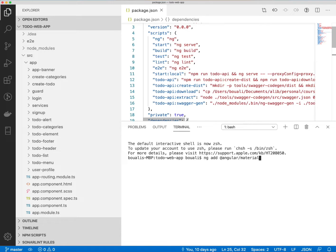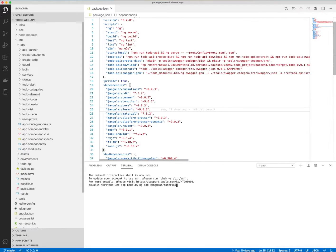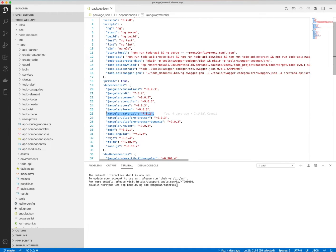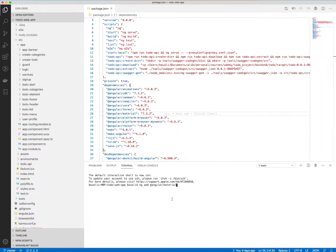You type enter, and like this all the dependencies for Angular Material will be installed, as we can see here. It will automatically install the latest version of Angular Material. Once the dependencies are added...